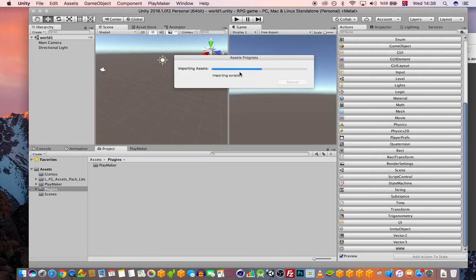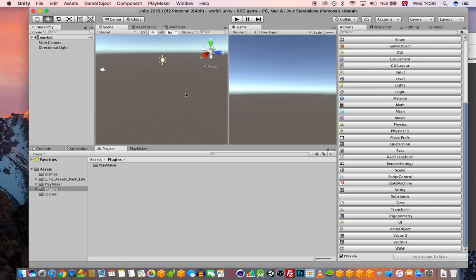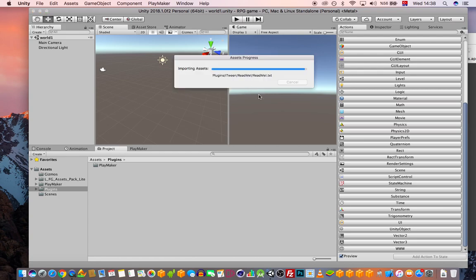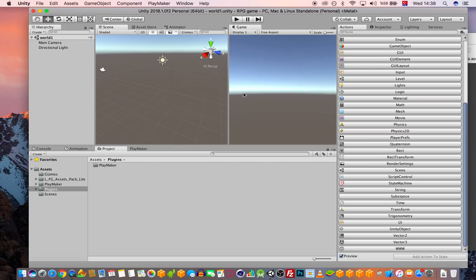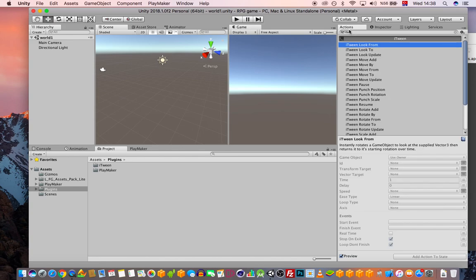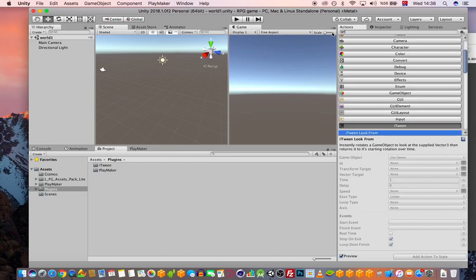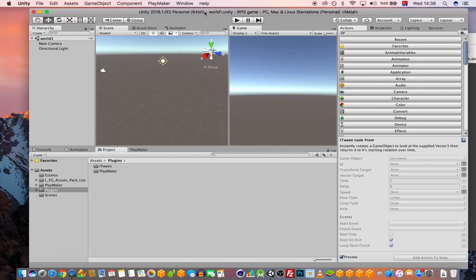Once you go back to Unity it will start compiling and importing scripts. iTween is an animation action tool — you can make objects move in the game, like moving five units back and forth in a really smooth way. If you search 'iTween' in the action browser, you'll see all the actions: move, punch, scale, and more.